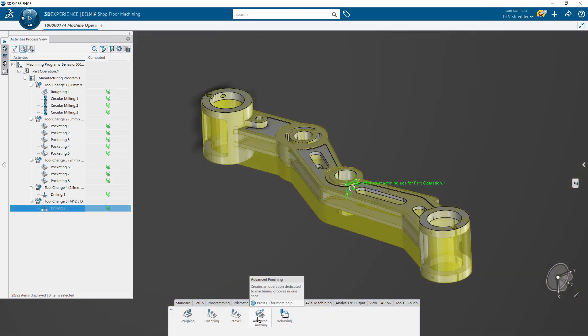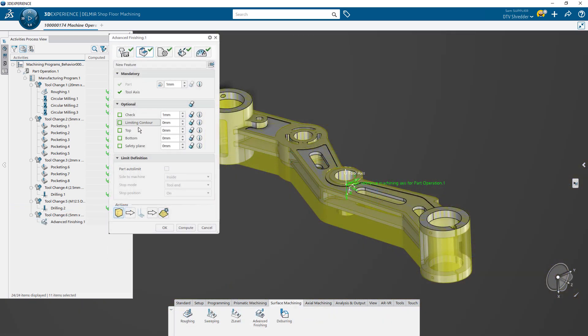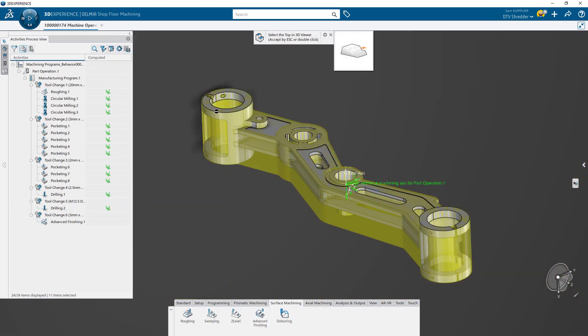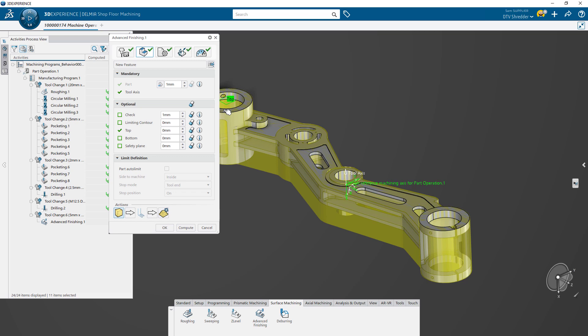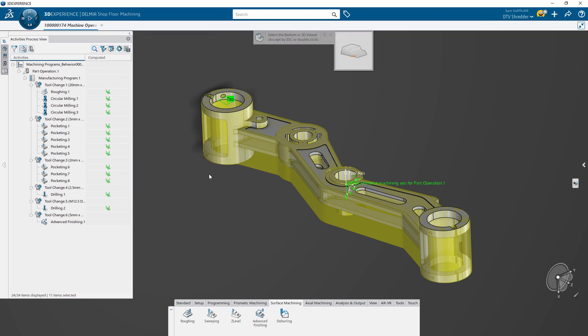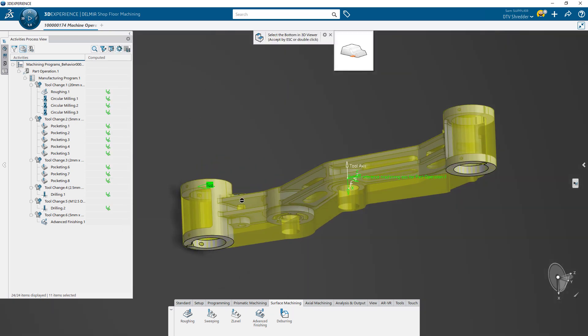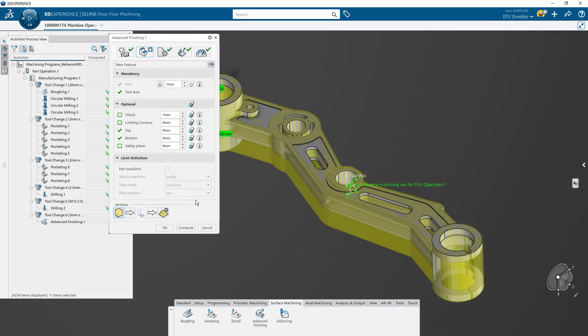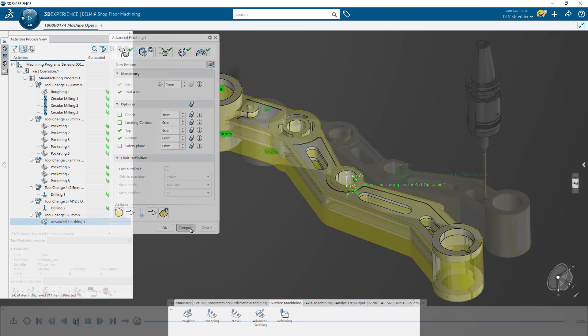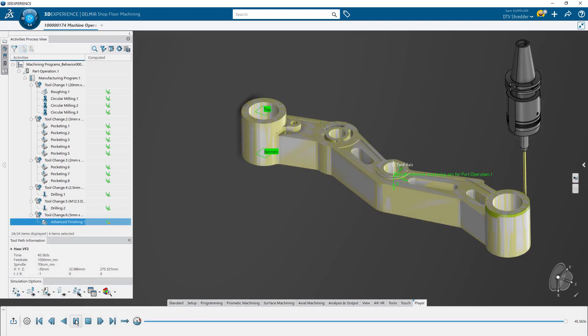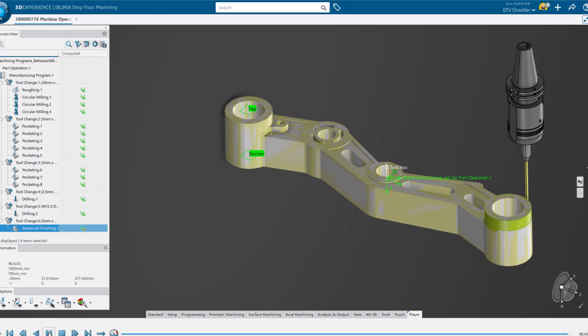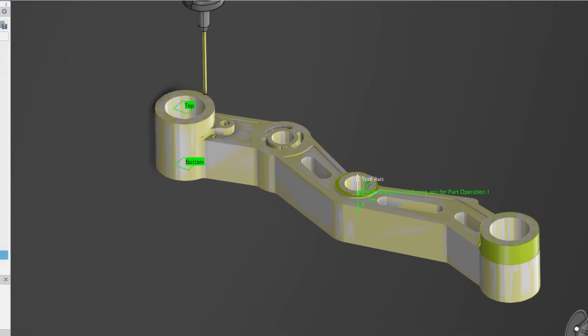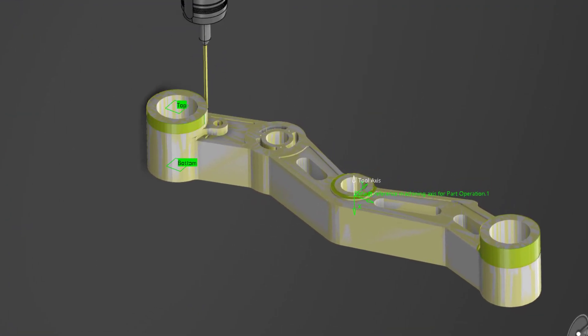For the final surface machining, you can use advanced surface finishing to precisely machine the entire part. This operation uses 3D machining to clean up any material left from the previous operations and provides a high-tolerance finish.